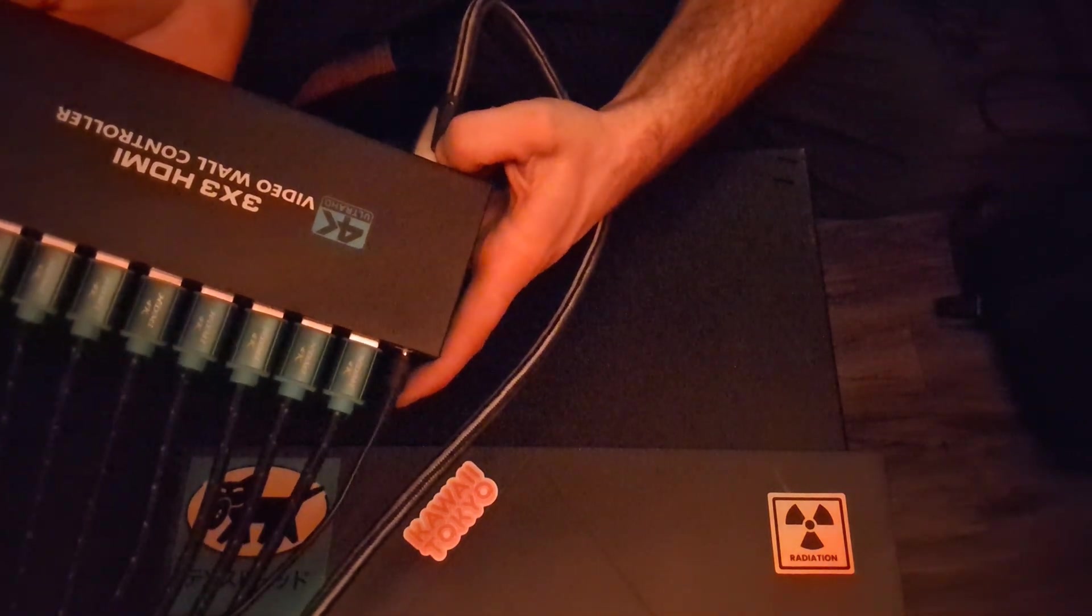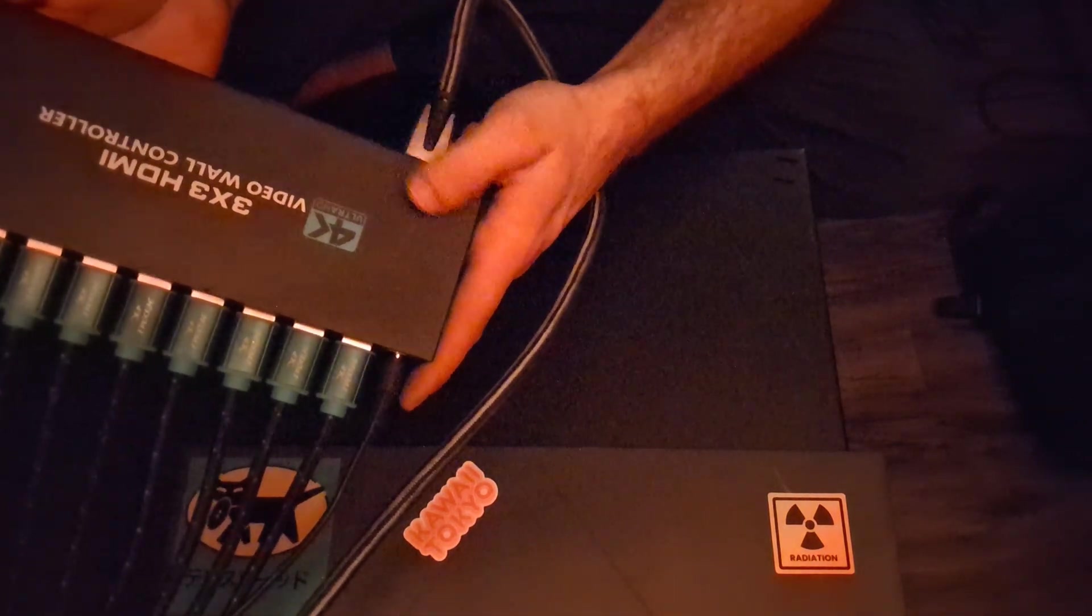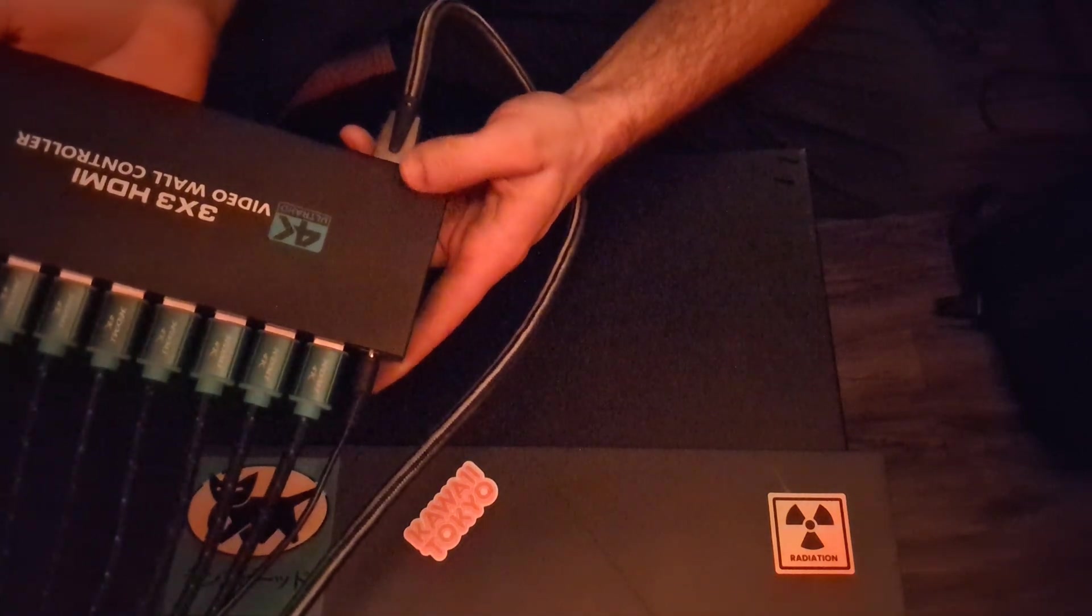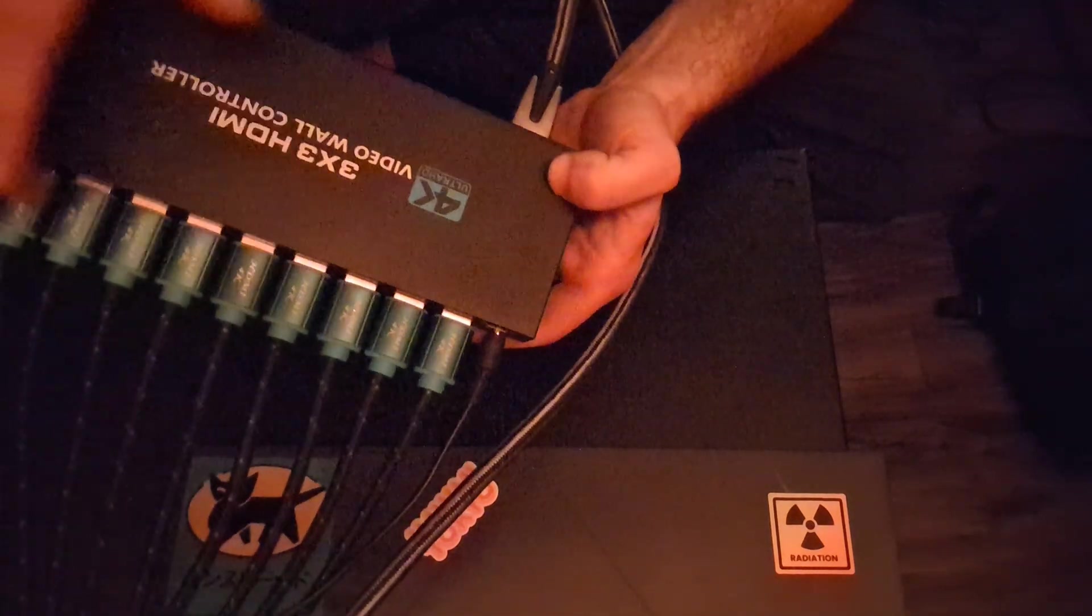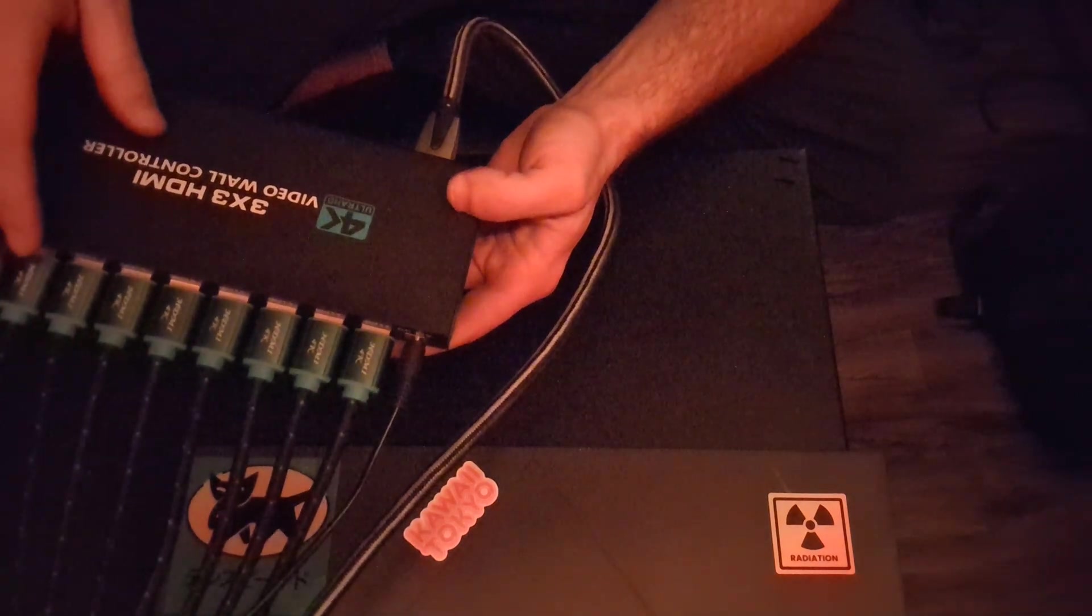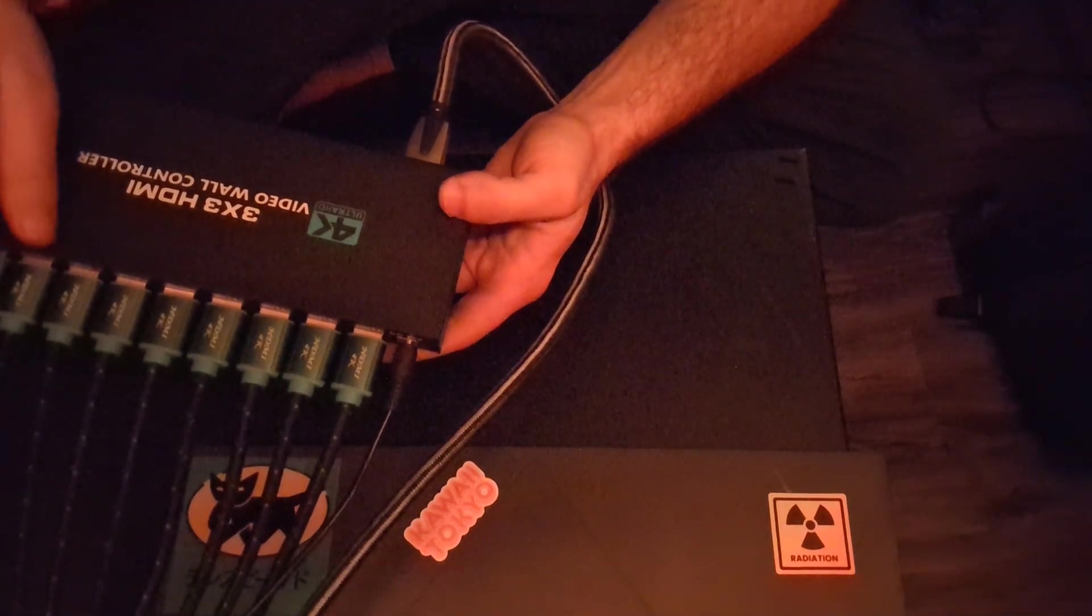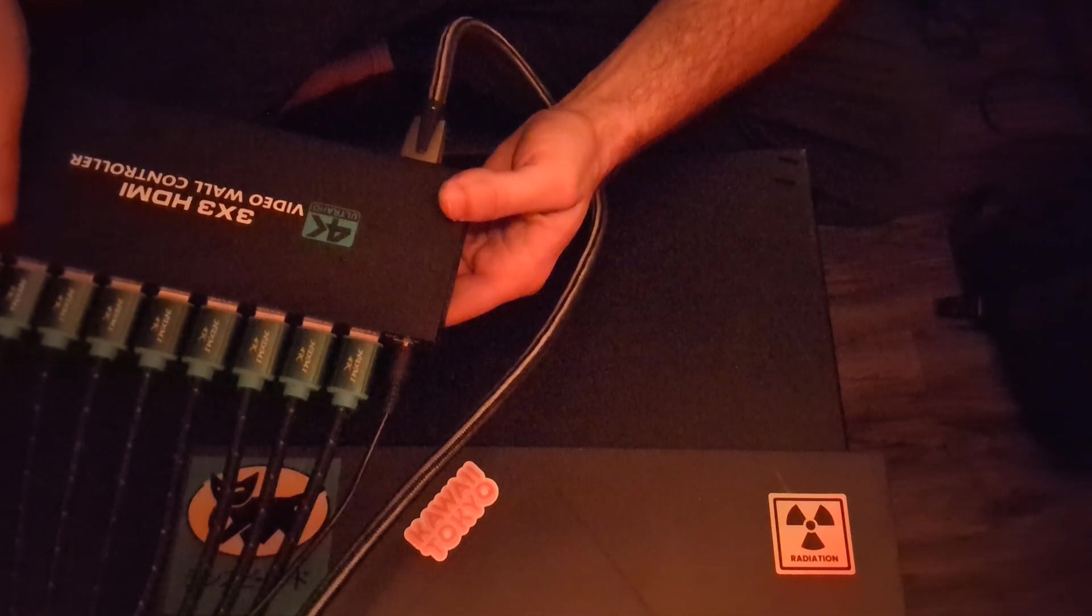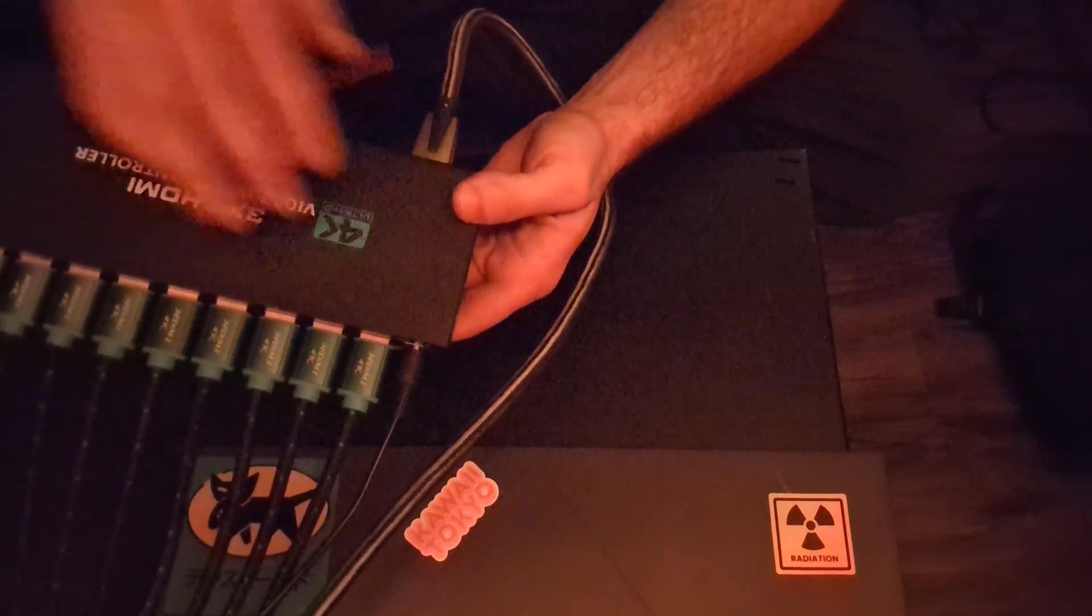It takes one HDMI input or DVI input if you're using something a little bit older. And it breaks it out into nine HDMI outputs here. And you don't have to use all of them. If you're wanting to do like a 2x2 video wall or something a little bit smaller, you can do that. You just have to configure this thing accordingly.